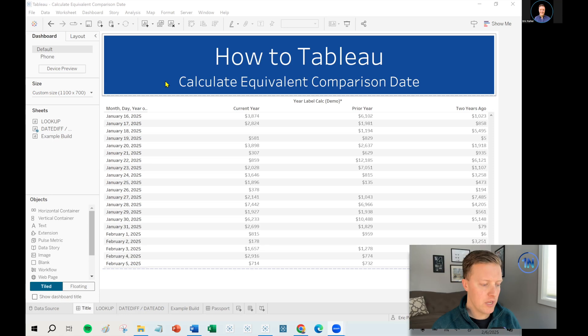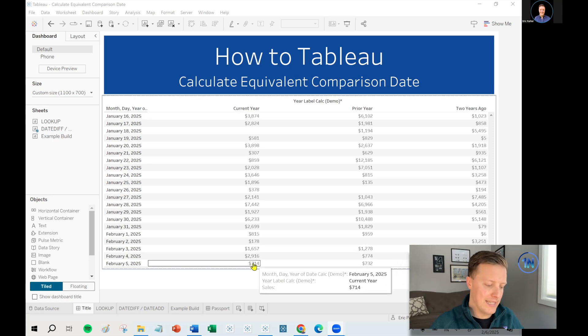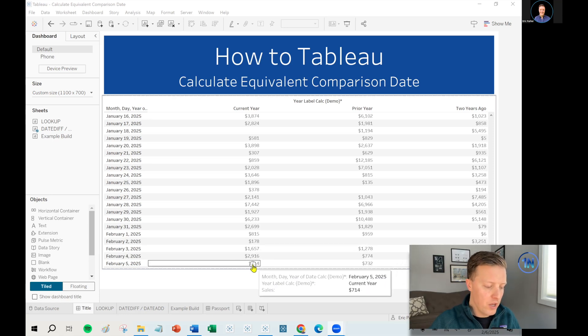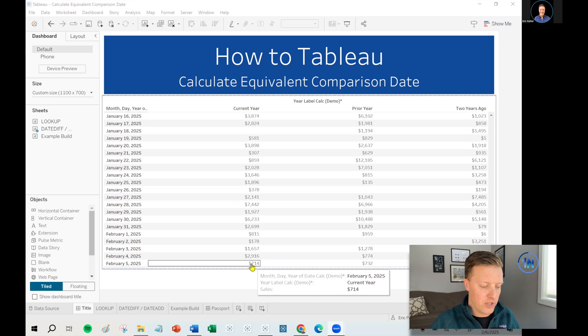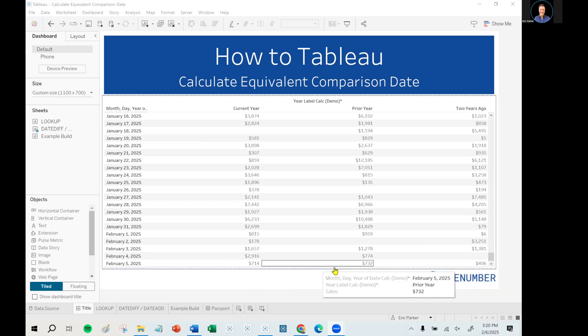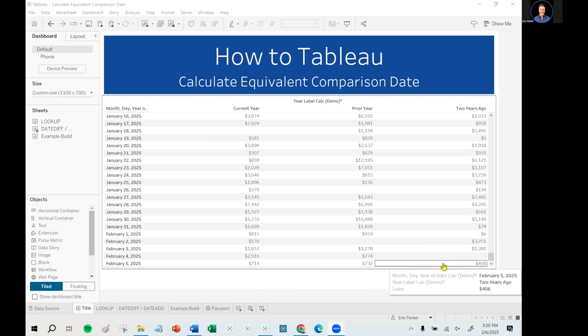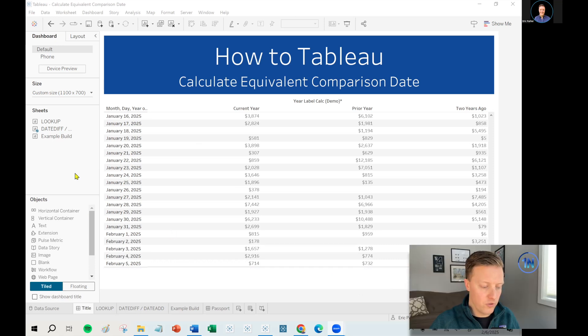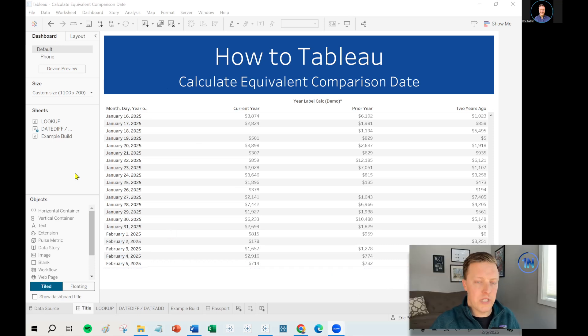And something that they wanted to be able to do was to say, hey, for the equivalent day last year, what were our sales like? So if our sales at this location was seven hundred dollars on this day this year, oh, it was seven hundred thirty two last year or four hundred six two years ago. And so what we're trying to do there is compare this day to the equivalent day.